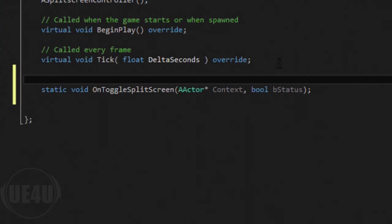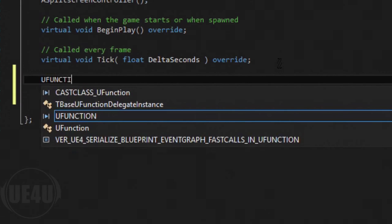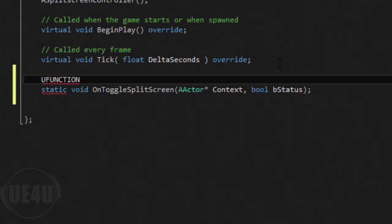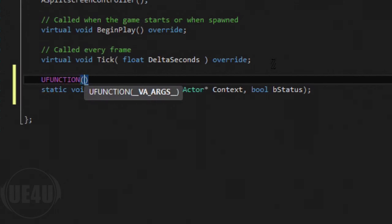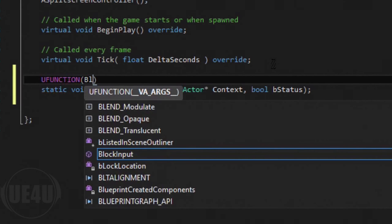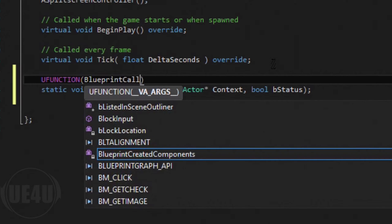One more thing — we need to call this from Blueprint, since you're using Blueprint and want to call something from C++. So we're going to add a UFUNCTION macro with BlueprintCallable and a Category of Split Screen so it's easy to find in the Blueprint editor.